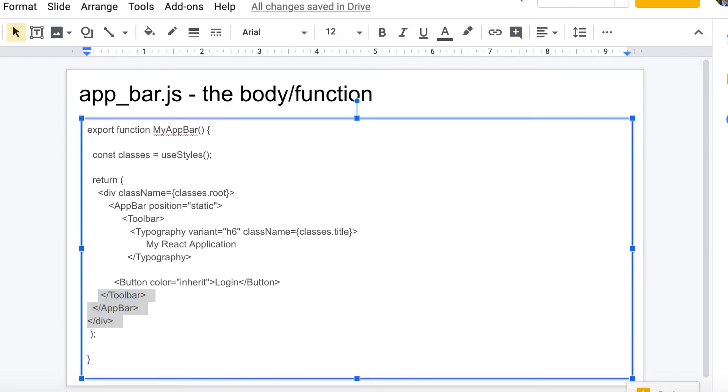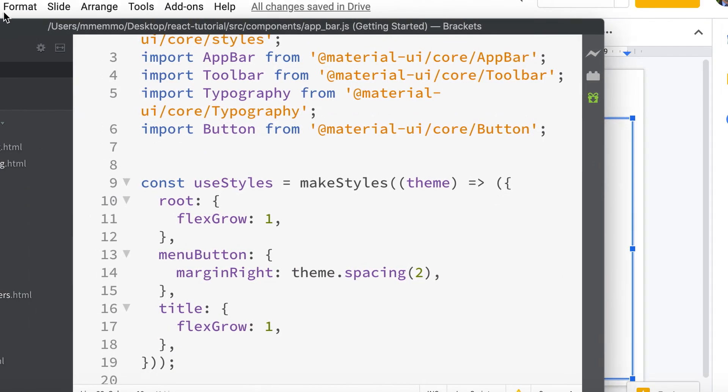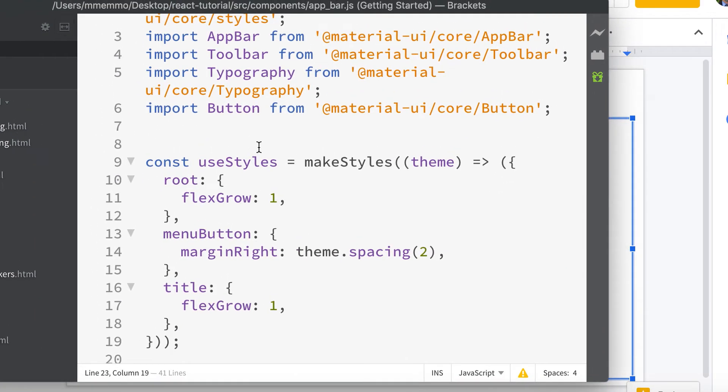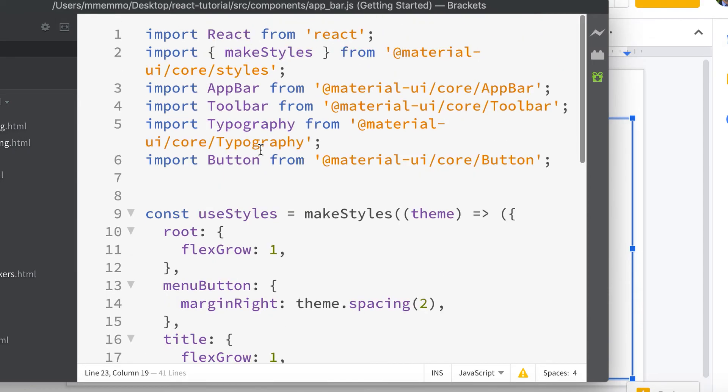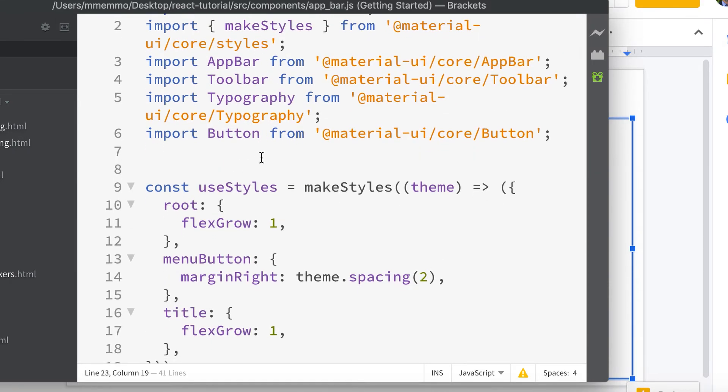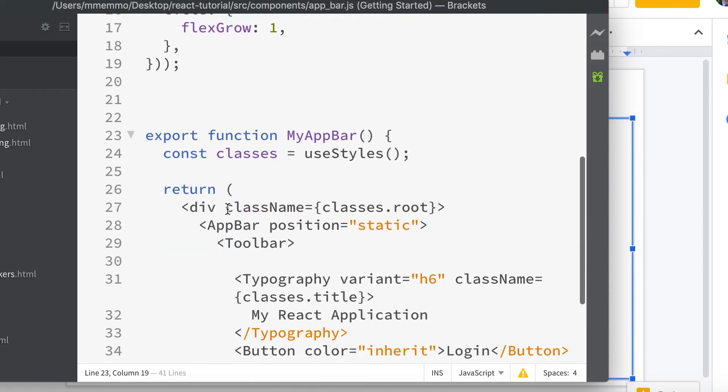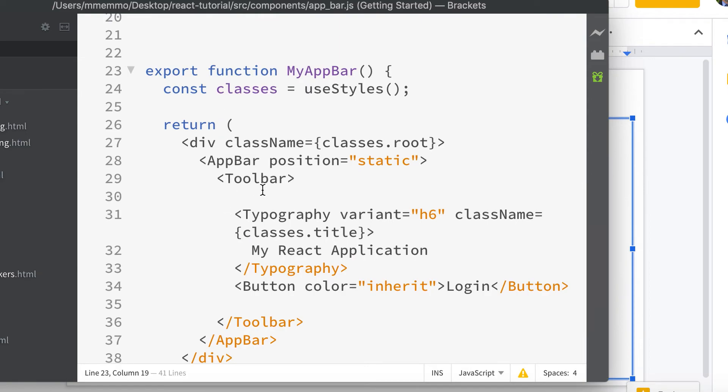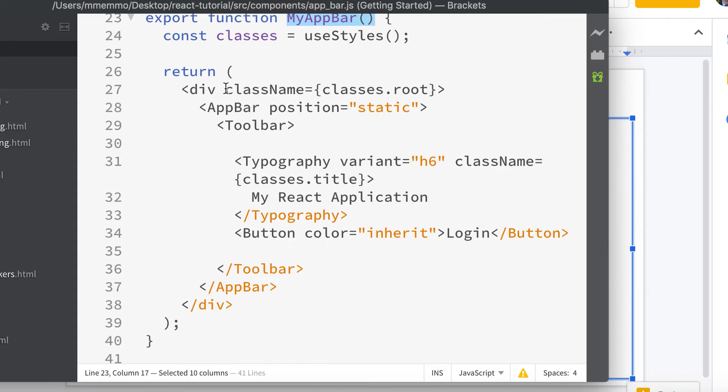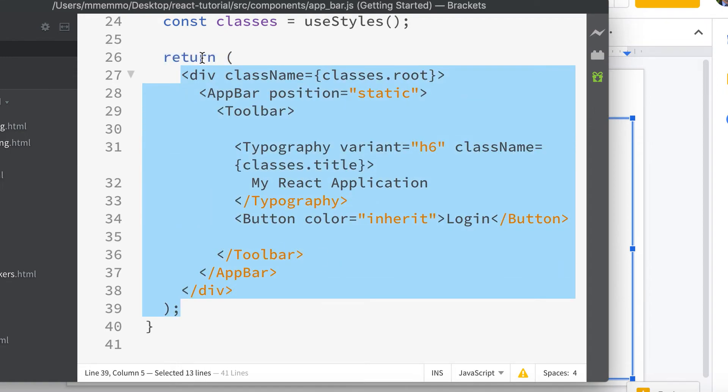So let me show you kind of what that looks like. So I have this all together in my HTML editor. There's the imports right there, there's the style, and then there's your function which you can call this anything - I called it MyAppBar. And that's what has this return - it's going to send it to that app.js file which we're going to update momentarily. But here's that code.